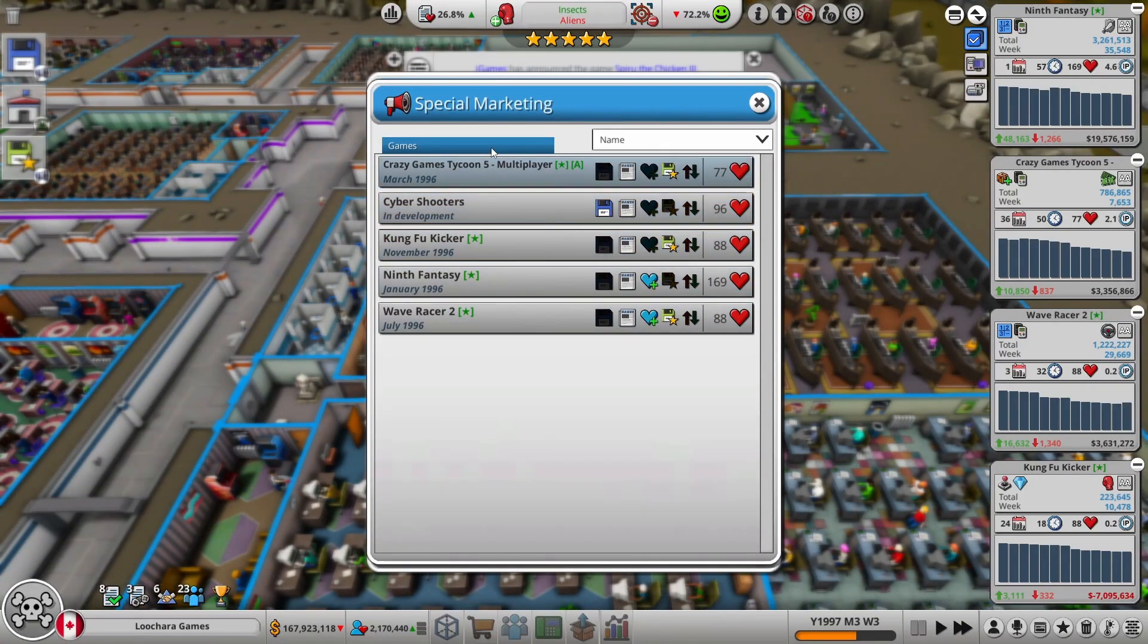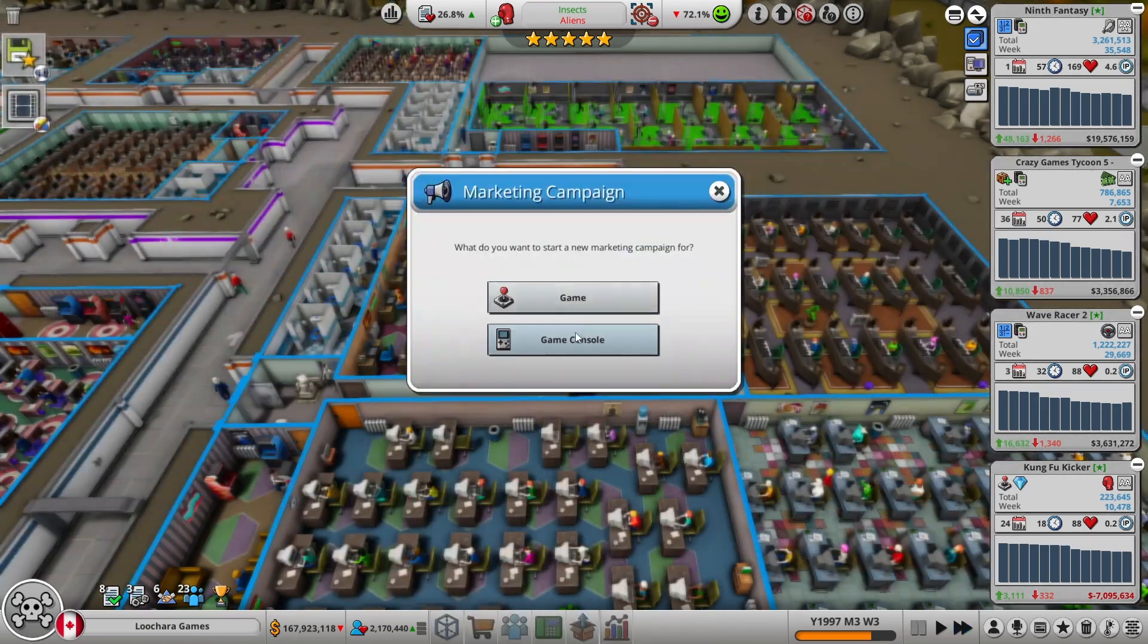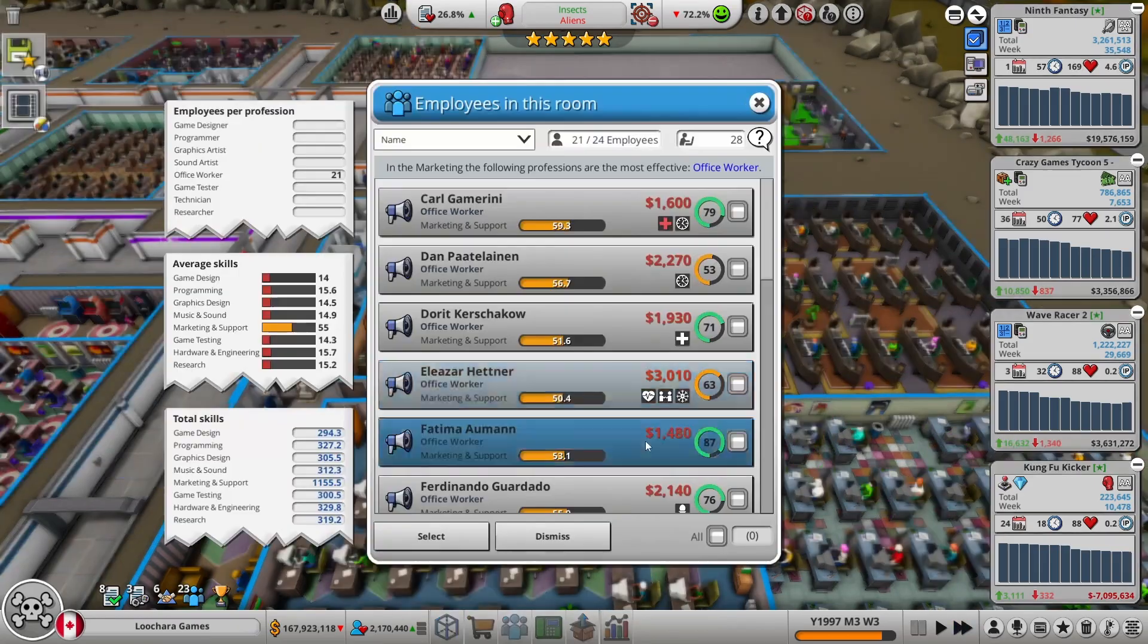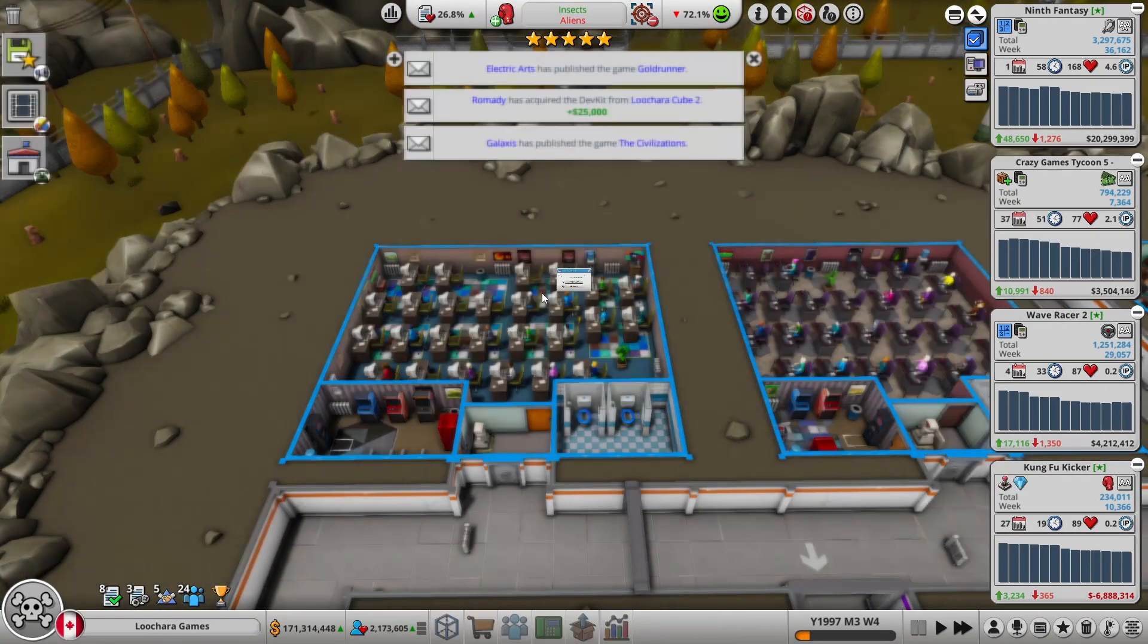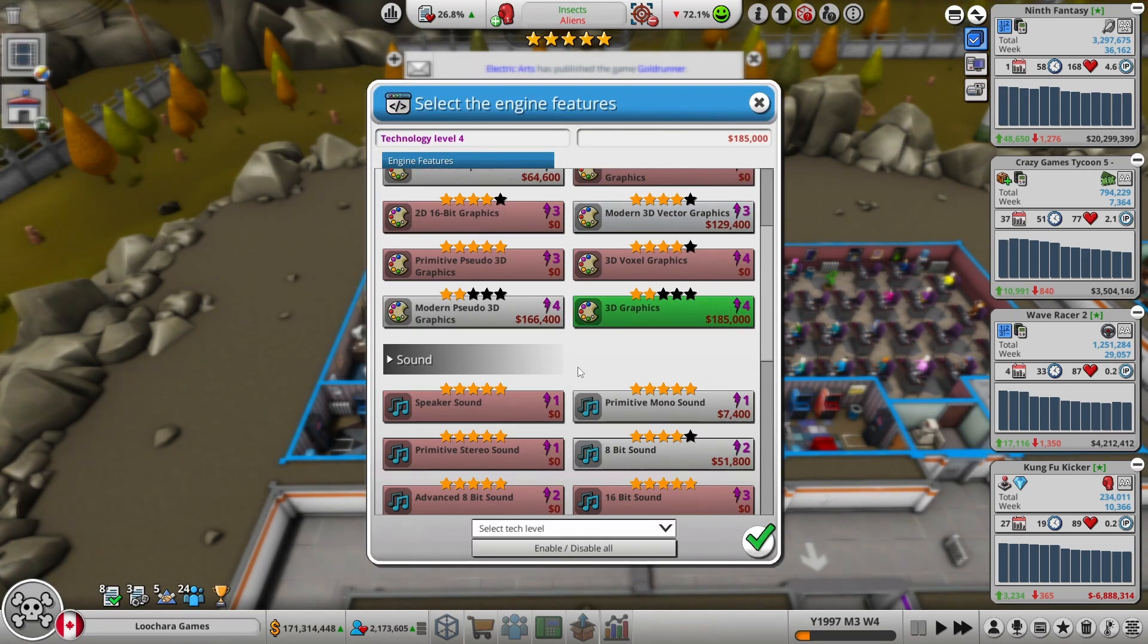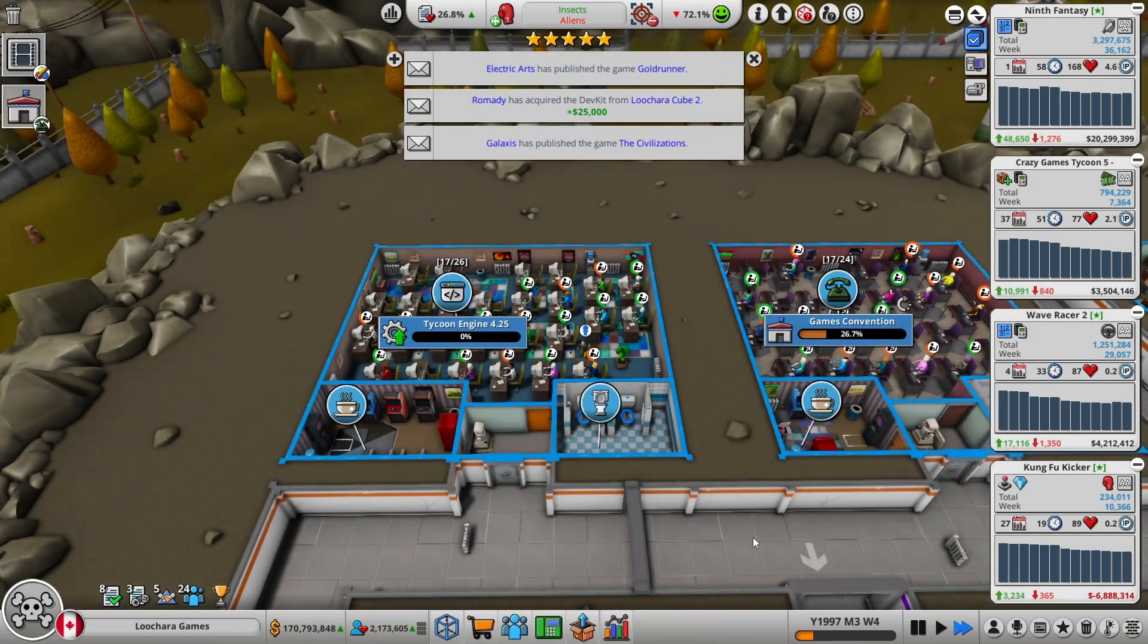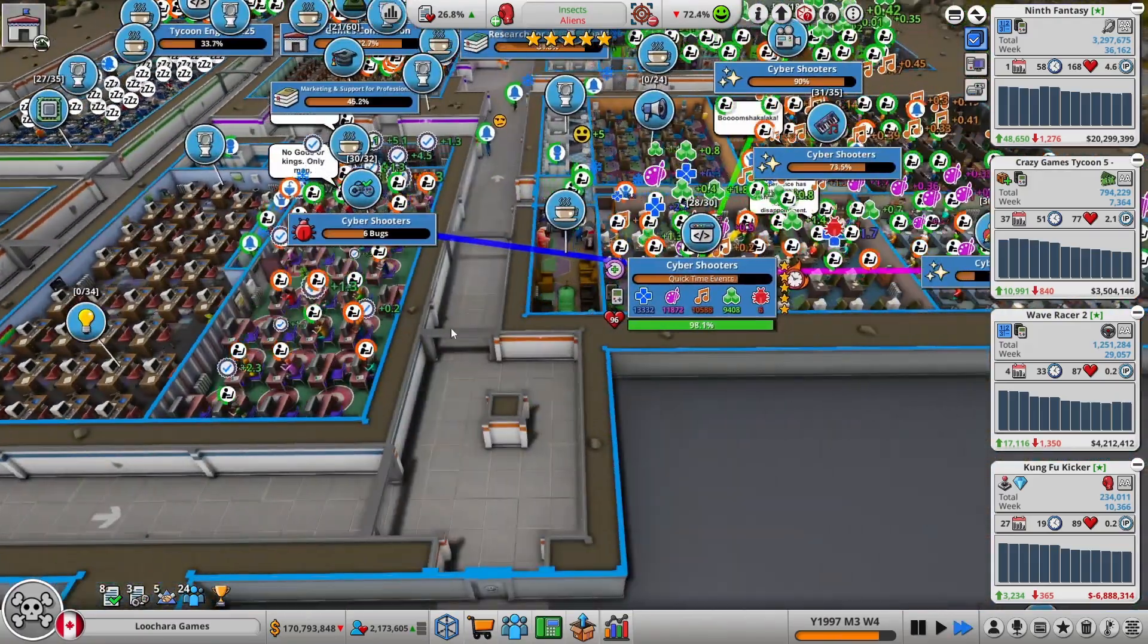What could go for a demo right now? Kung Fu Kicker could. Let's do that. Cyber Shooters, we'll put a demo for that later. How are my consoles doing for hype? Let's throw them back in training for now because we don't need to do any marketing at the moment. Let's also update our eco engine, which I'm pretty sure has been updated more recently.